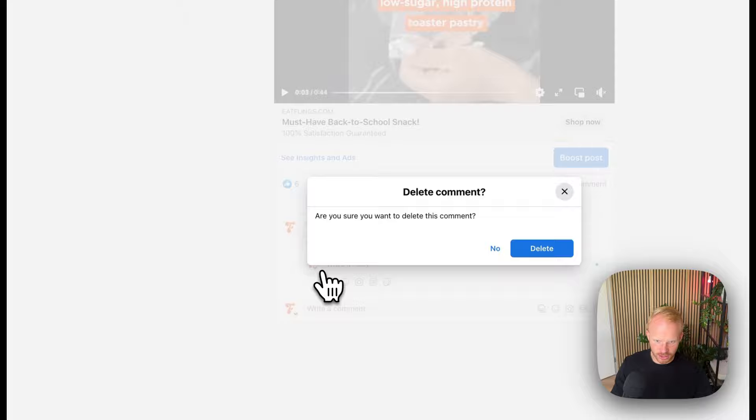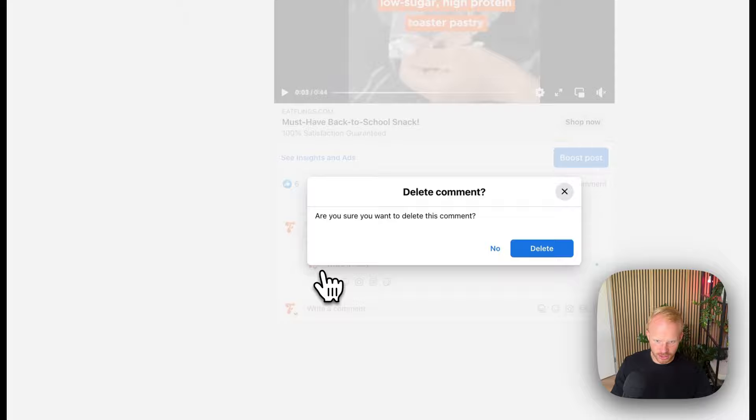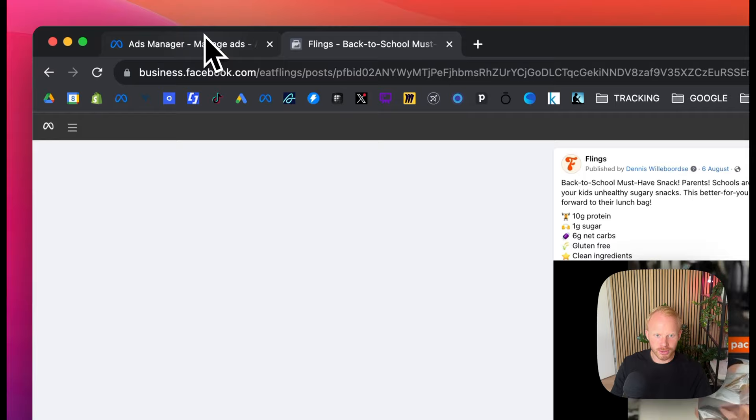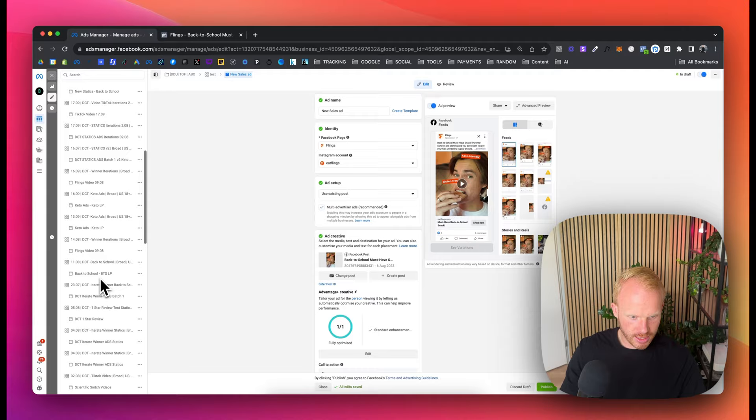Obviously you want to delete this comment so it's gone. Because otherwise you will not be able to get this post ID. Now we're going to do the same for a different one.